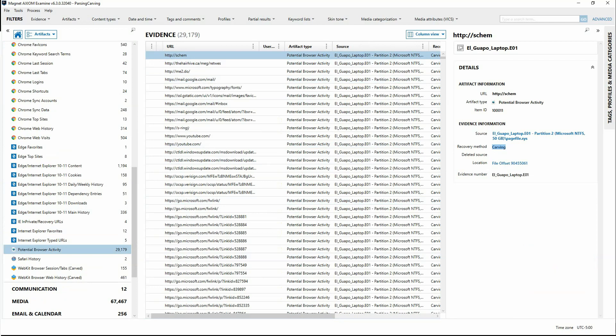So whenever we were able to locate a potential URL or a potential browsing activity, we have logged that here for you within the artifacts explorer. But in this particular method, all of the recovery method is going to be from carving.